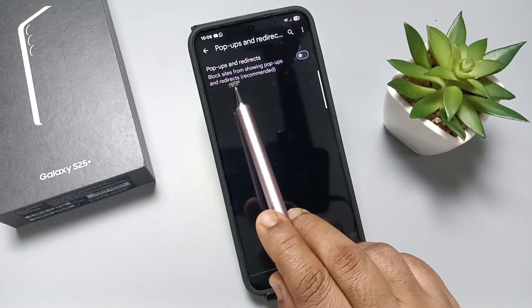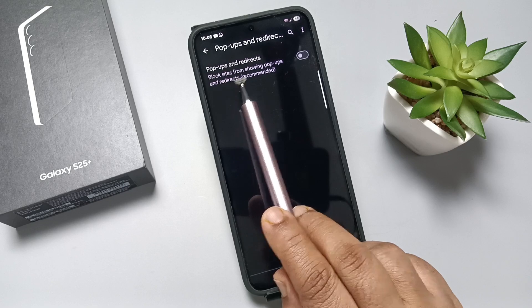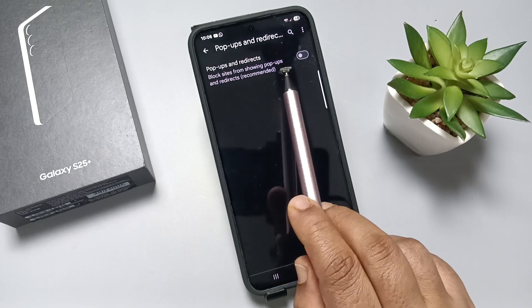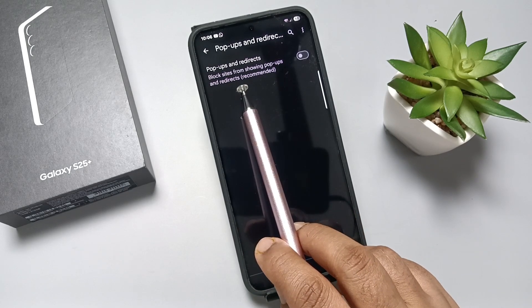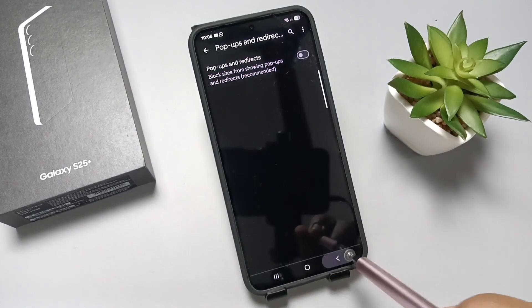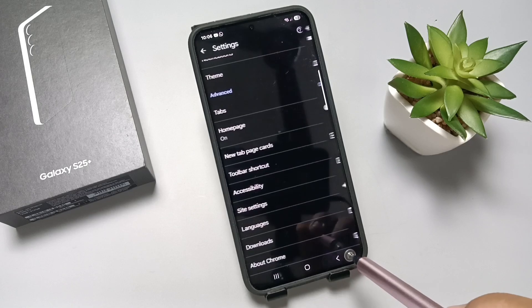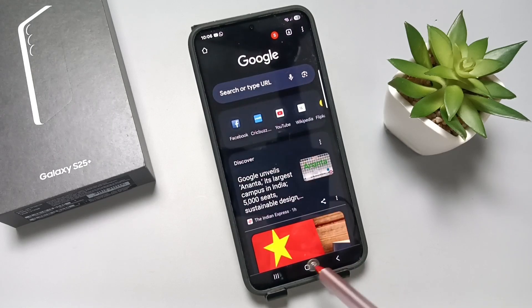We need to disable this option — it blocks sites from showing pop-ups and redirects. Disable this one.